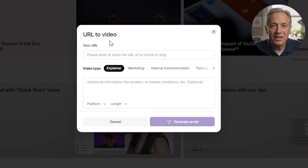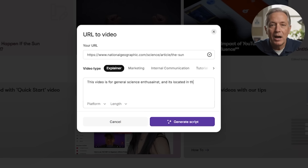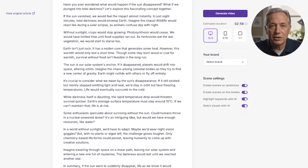The second option is URL-to-video. This tool lets you take any article or blog post and turn it into a video. Just copy the webpage link, paste it in, choose your video style, and Pictory does the rest.